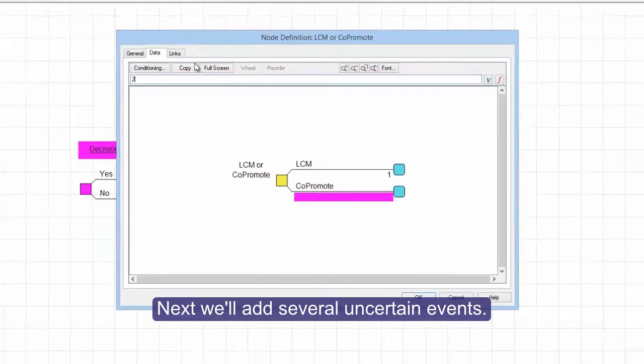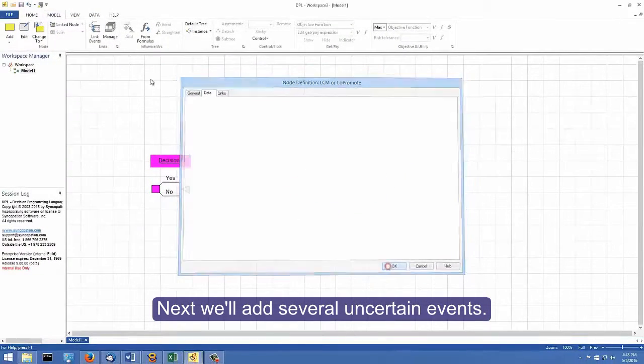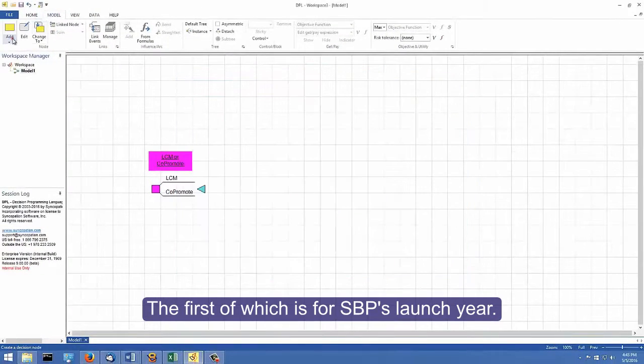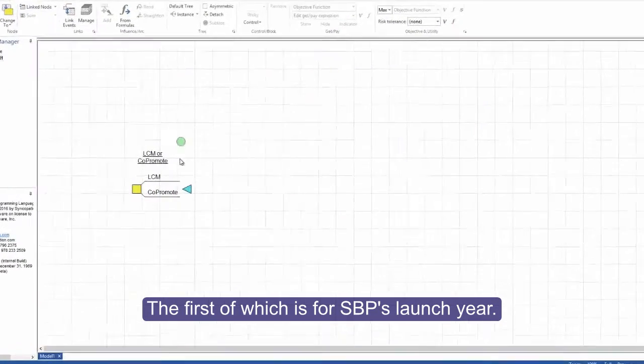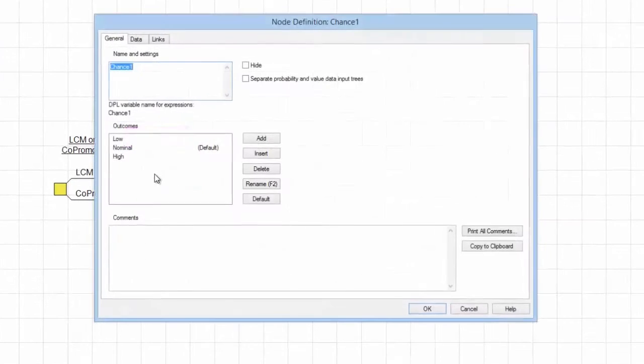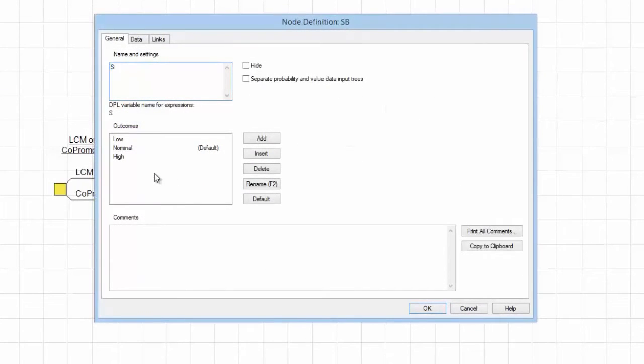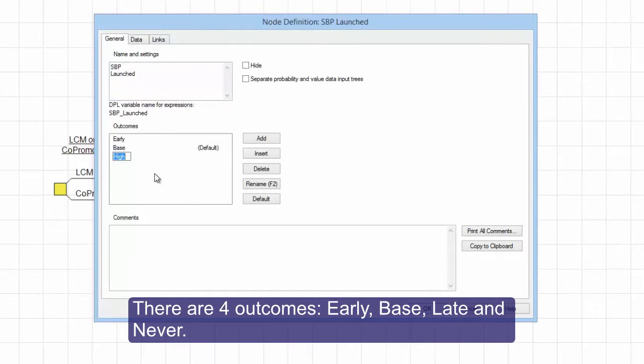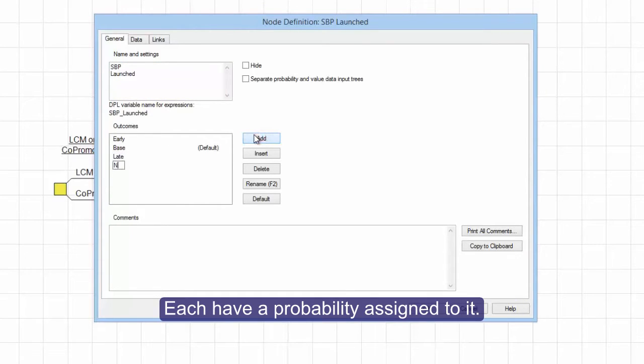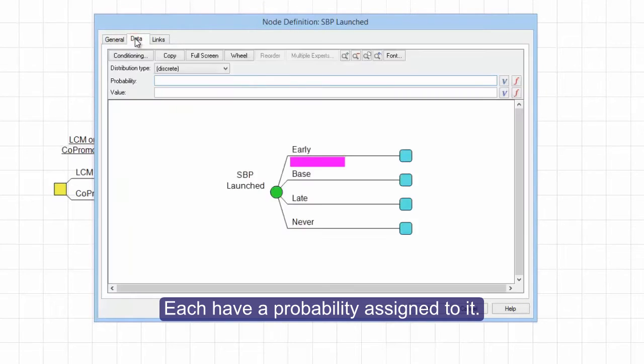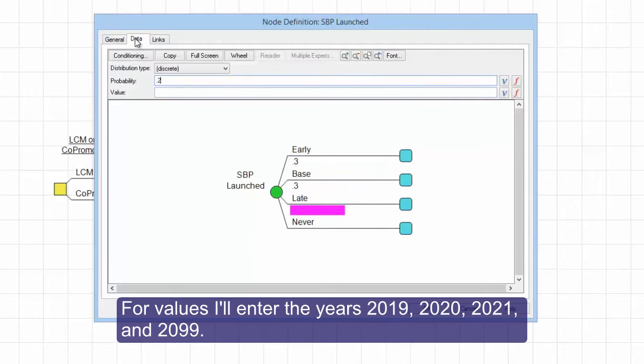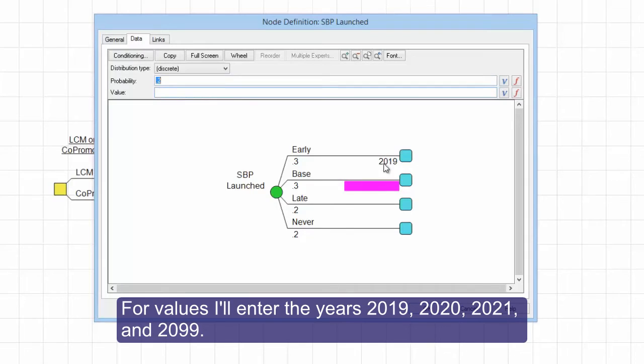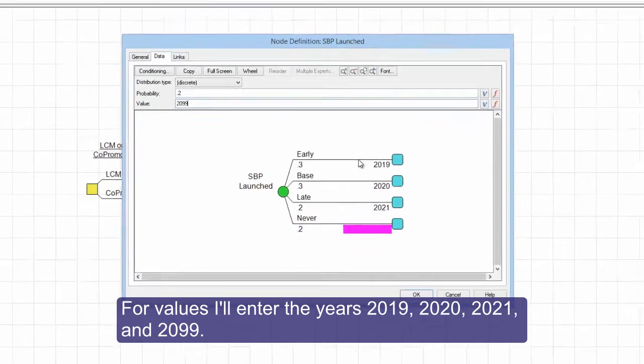Next, we'll add several uncertain events, the first of which is for SBP's launch year. There are four outcomes: early, base, late, and never. Each have a probability assigned to it. For values, I'll enter the years 2019, 2020, 2021, and 2099.